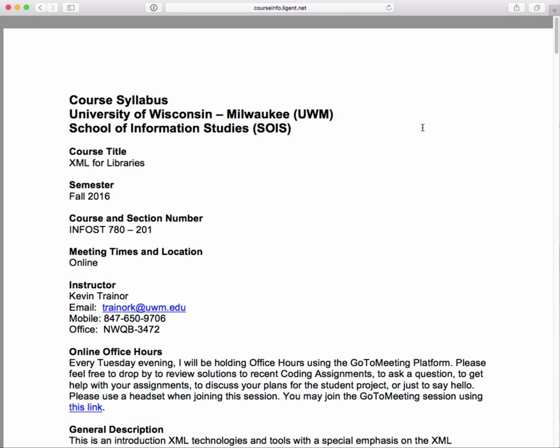Here's the syllabus. The name of the course is 'XML for Libraries,' section 201. I do have one student who was originally registered for the face-to-face version of this course — we really hoped to offer it on campus on Tuesday evenings, but there just aren't enough students to make that work. That person has been moved into the online section, and we're all going to be using D2L for the online section 780201.